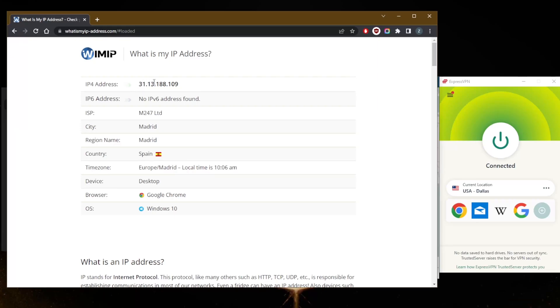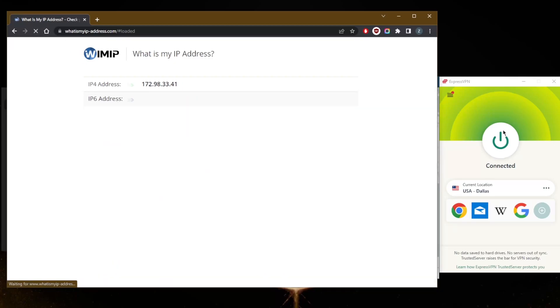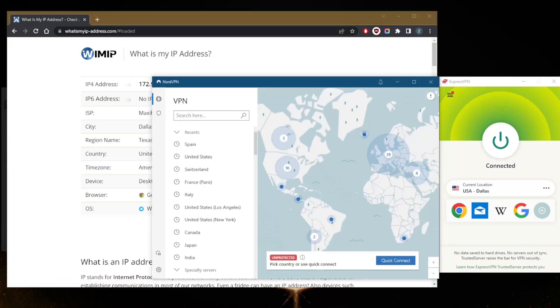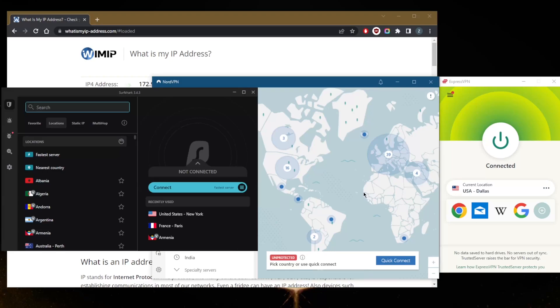Just notice how the IP address and city and country and everything here will be changing accordingly depending on where I'm connected to the VPN. It's as simple as that with regards to hiding your IP address from the websites that you're trying to access and even your internet service provider.